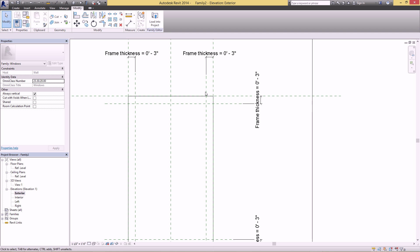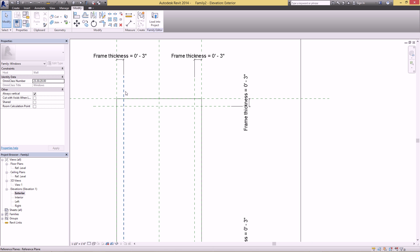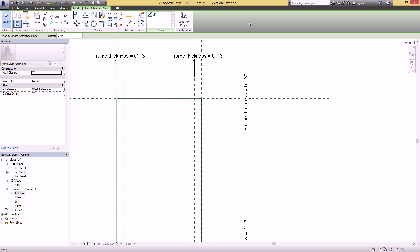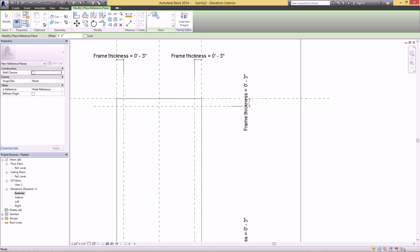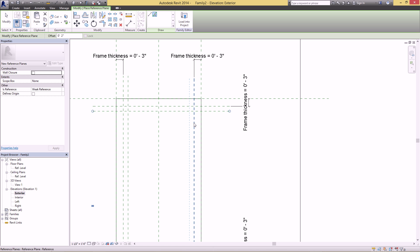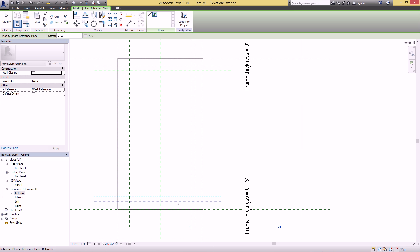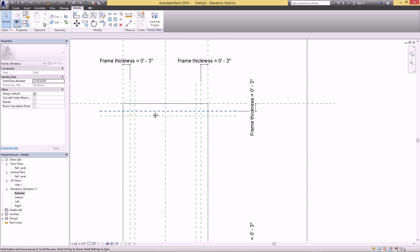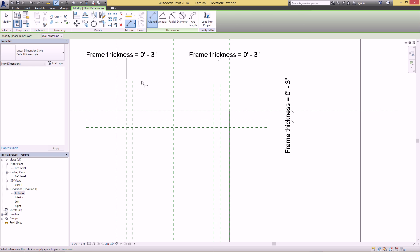Next, we're going to do two frames here so I want to offset these again. Go back to Create > Reference Plane and use Pick Lines this time. Put an offset of two inches, hover over the new reference planes and click. Now you'll have two additional sets, and again you want to dimension these.